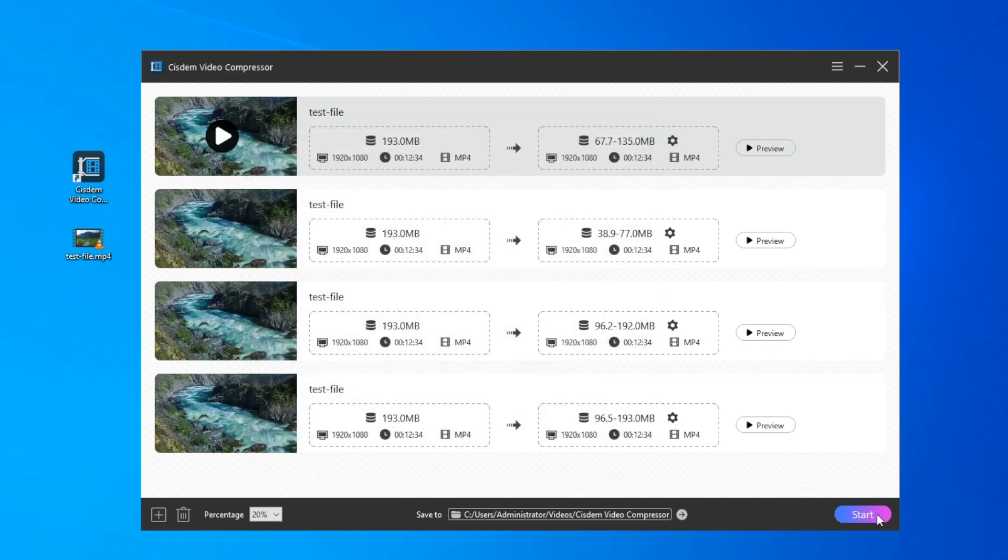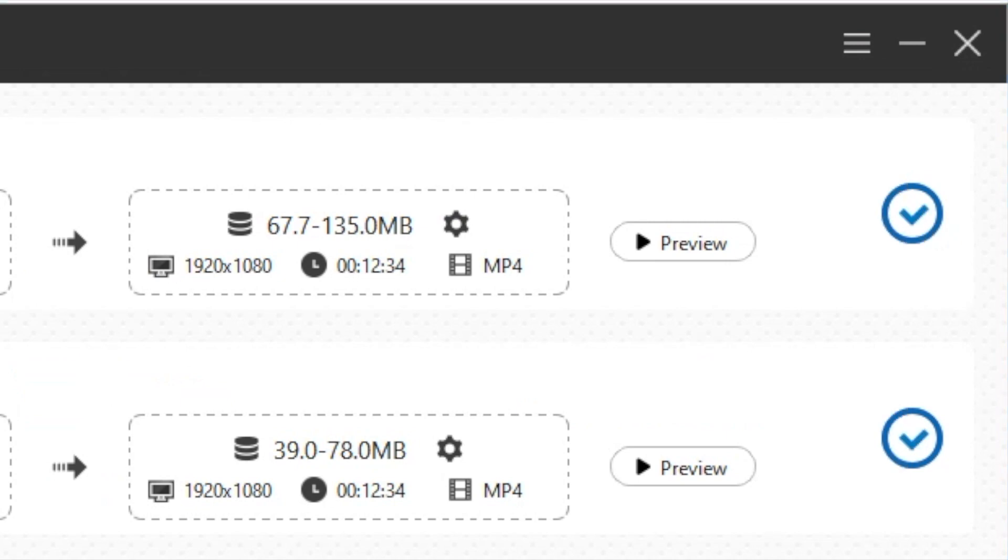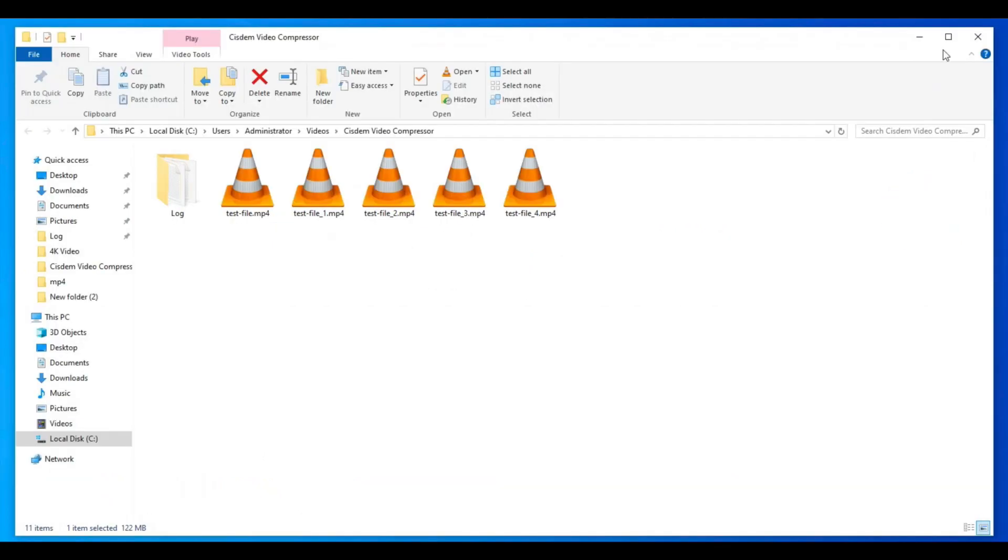Press the start button to initiate the video compression process. Once it's completed, you'll be able to obtain the compressed files. I showed the compression results at the start of the video. You can go back and take a look.